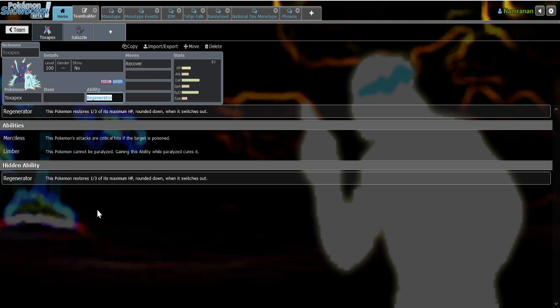Because when you have Corrosion you no longer have Regenerator, and it's pretty easy to wear down Toxapex seeing as it's obviously affected by Sandstorm, affected by all sorts of hazards except for Toxic Spikes, and it has very common weaknesses. And it's incredibly slow, so it's not like Toxapex cannot be killed, it's just hard to kill it especially without a core Pokémon that fits its weaknesses.